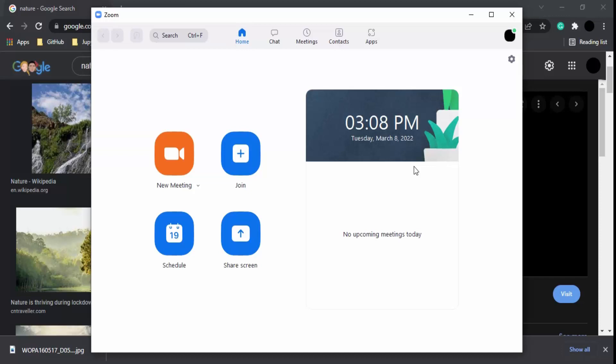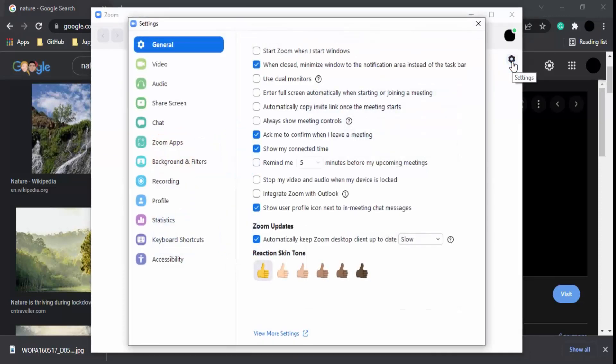In this video, we're going to see exactly how to use a virtual background for Zoom. First, once you're in your Zoom app, you need to go to the gear icon that shows the settings. In this menu, you have the option of Background and Filters.